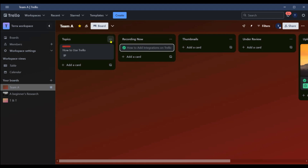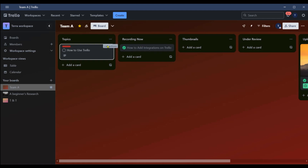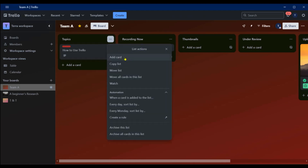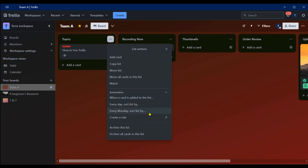At the top right corner of every list in this board there are three dots. When you click on them you see a list of actions: Add a Card, Copy List, Move List, Move All Cards in This List, Watch, and some automation options. For example, when a card is added to the list, you can trigger an action. Let's walk through an example of what you can do with automation.